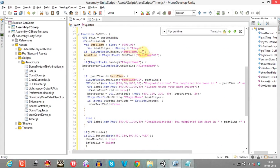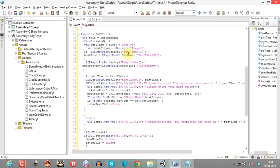This function returns a boolean. If it has the key 'bestTime001' it returns true; if it doesn't, it returns false. If it has this key, then we'll save the best time — the time in which the user completed the race. We get the float value using PlayerPrefs.GetFloat, retrieving the timer value, and save it in best time.